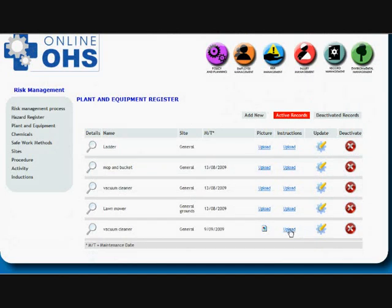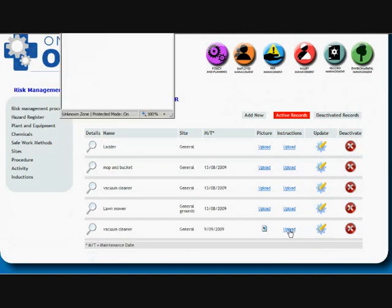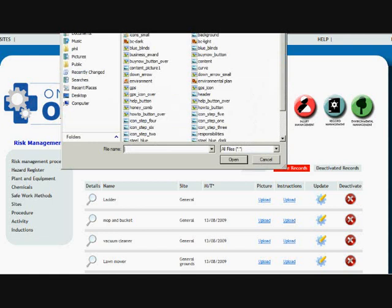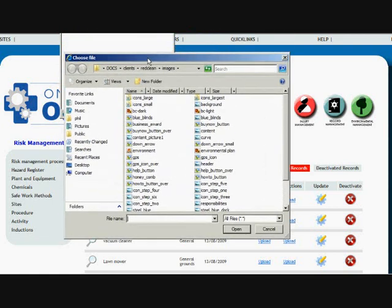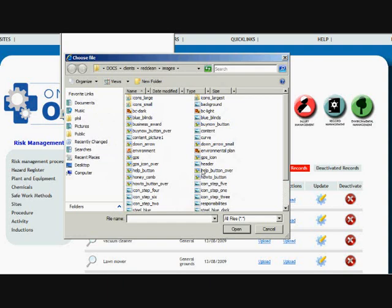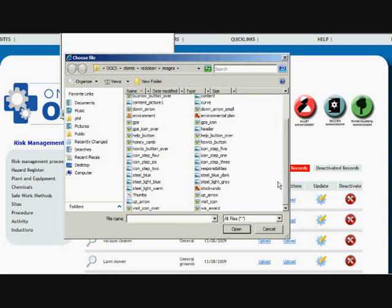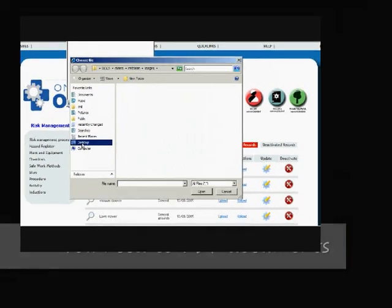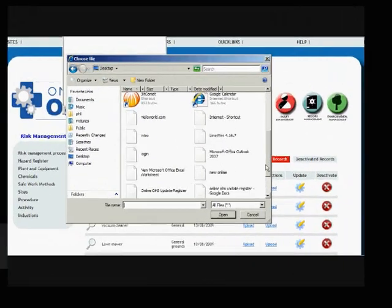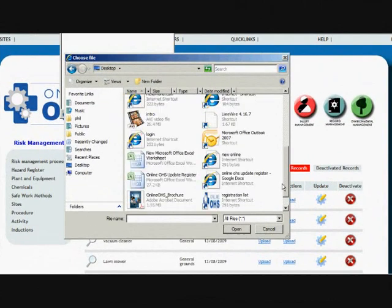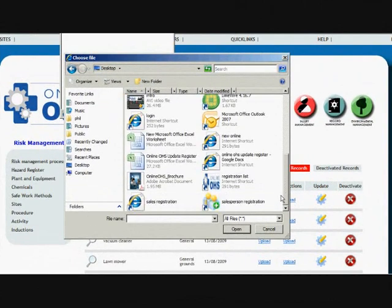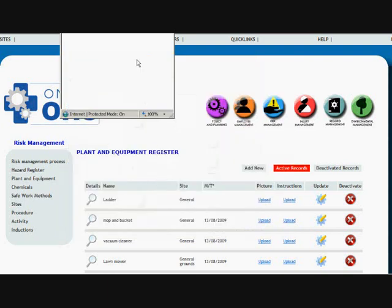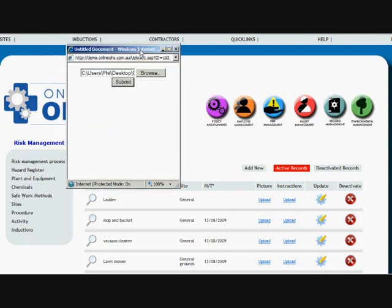So here you can also upload the user manual for that document. So we can look for a PDF document because we can only upload PDF documents into the program. So we'll upload a PDF document. And now by uploading that PDF document into the program.